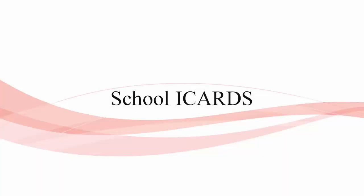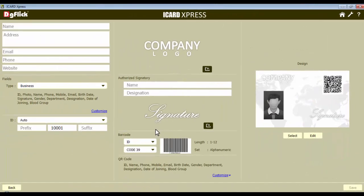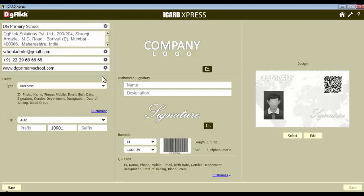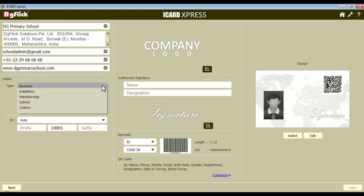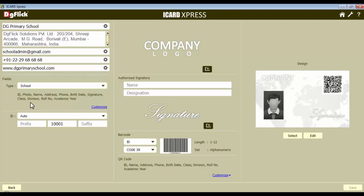School iCards. You can also make iCards for schools. The advantage functionality of iCard Express allows you to prepare iCards of different classes and divisions at the same time. Now fill in the required details. Select the organization type as school, as here you are designing school iCards.